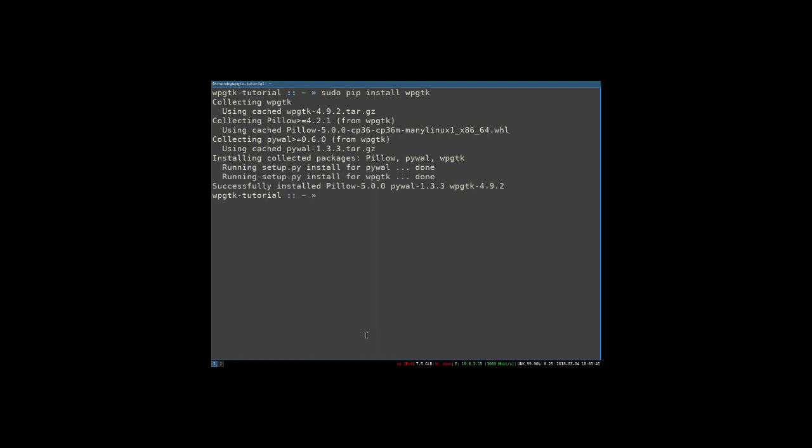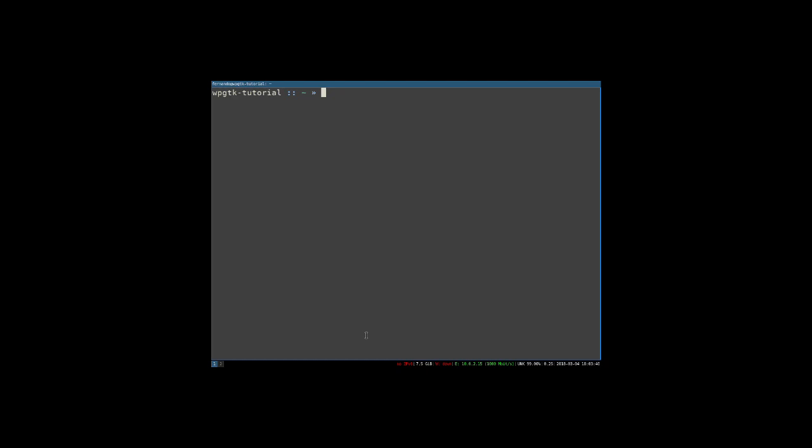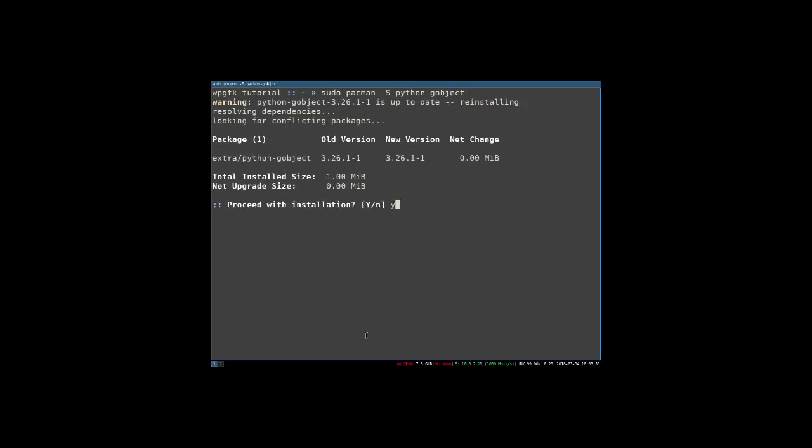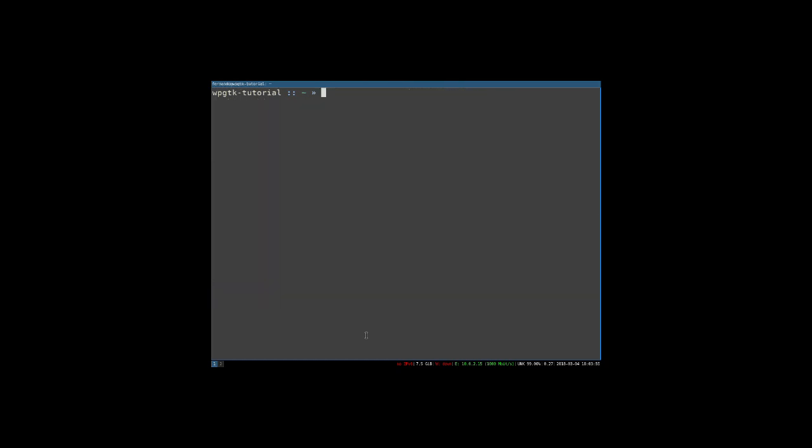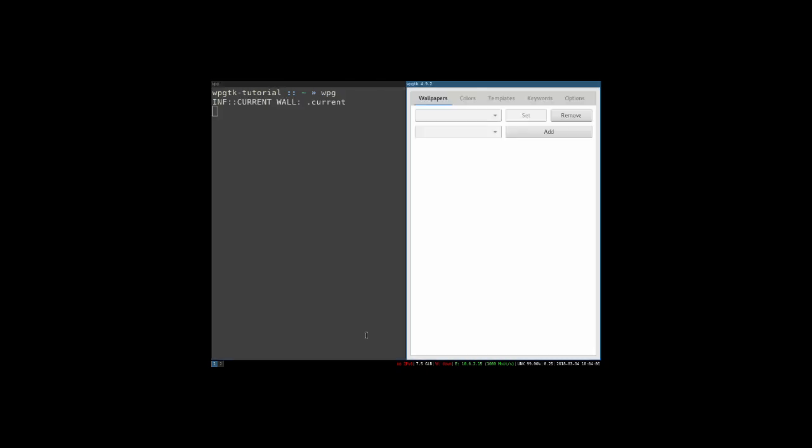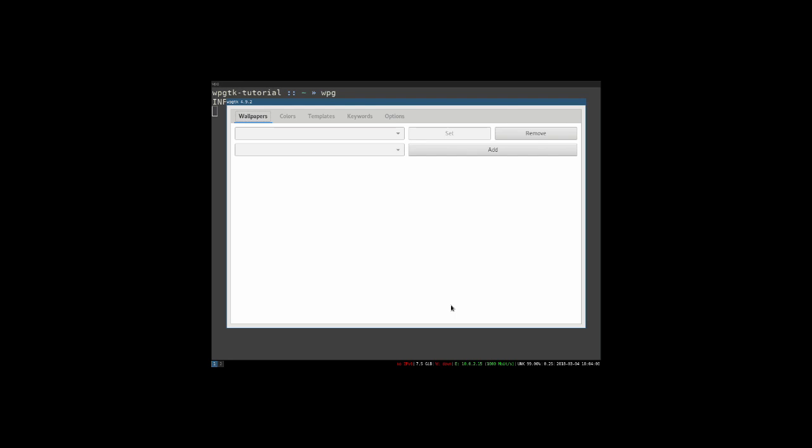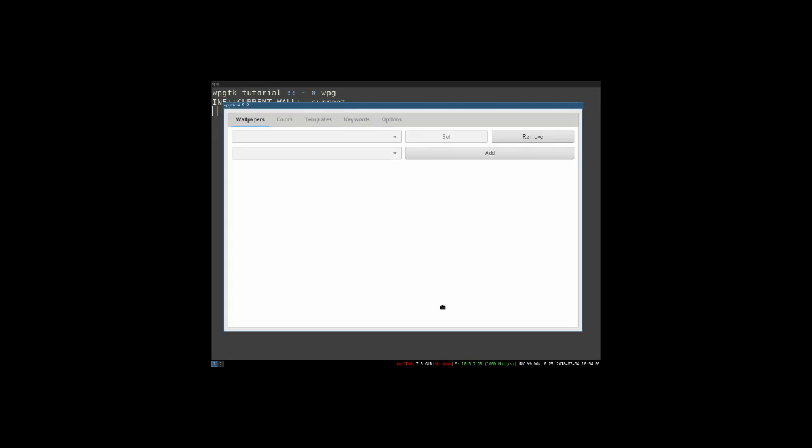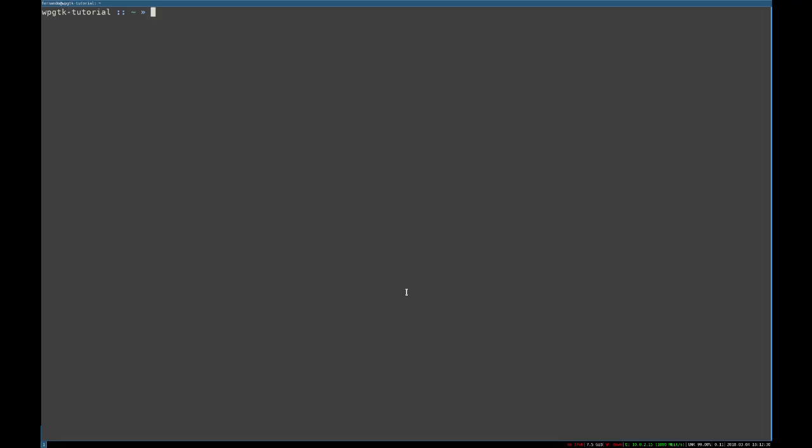Now we're going to go ahead and install Python Goject, which is the Python library which allows us to have a user interface, which is kind of a central idea to WPGTK. Next it should look something like this. If you have this, we're good.